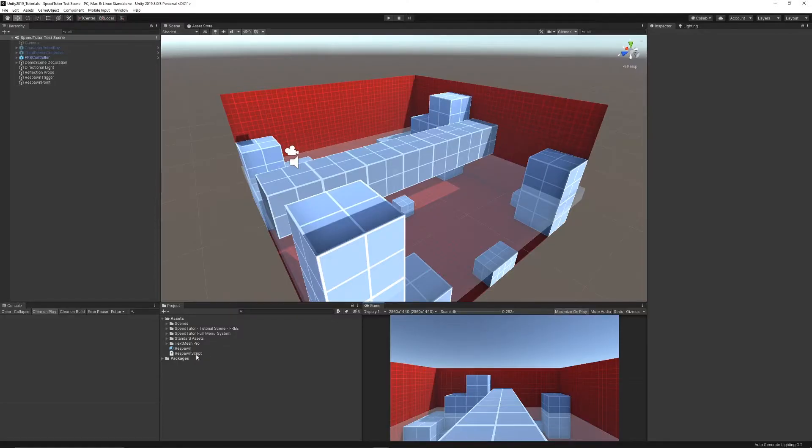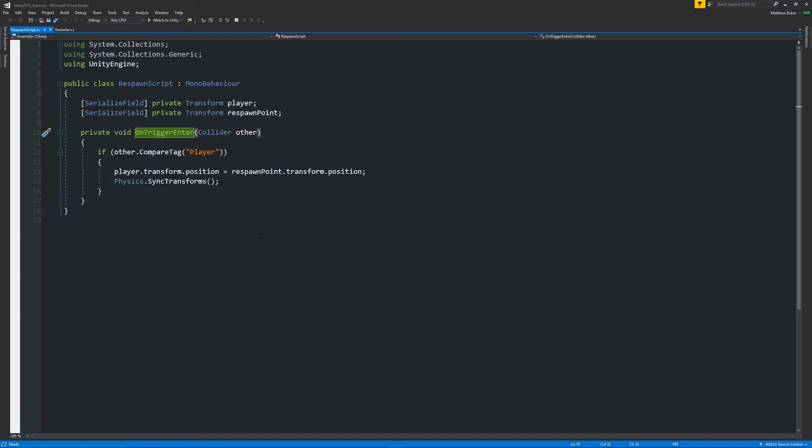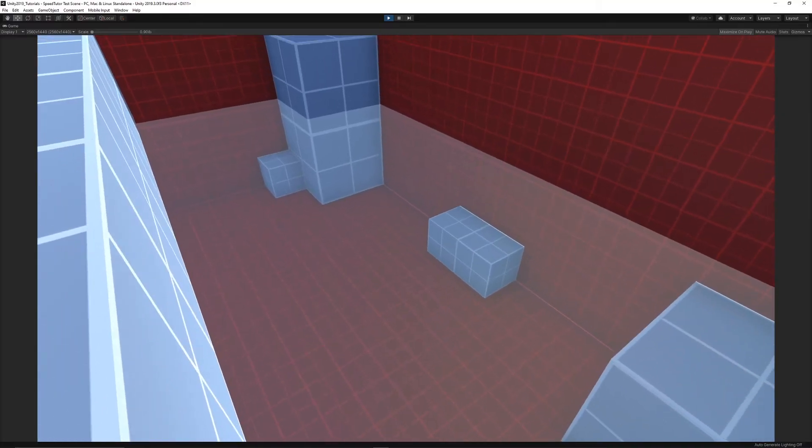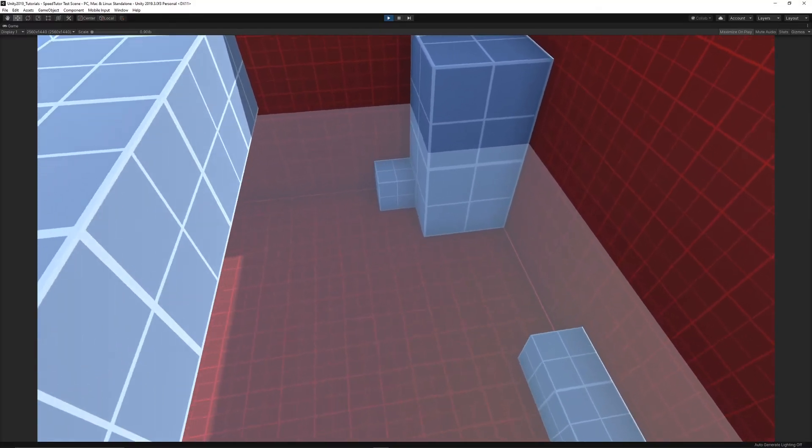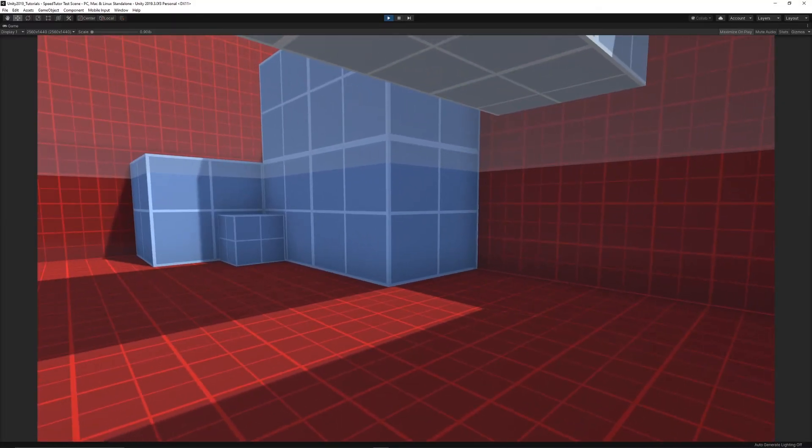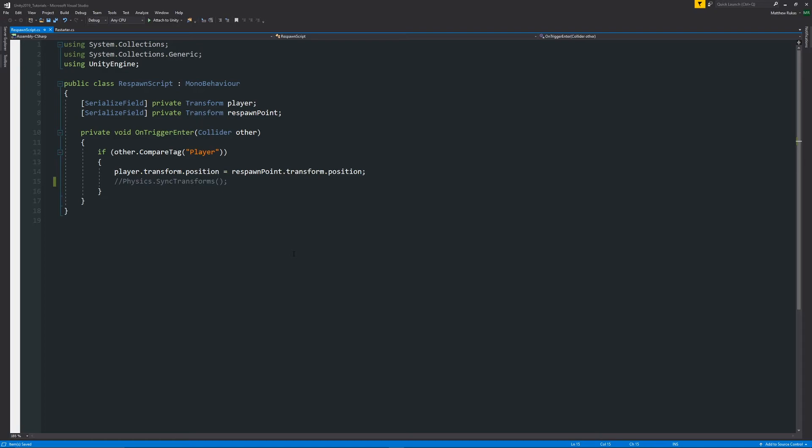So this was just a simple example to show you it working. I had the example script which just transformed the position of my player based on a respawn point that I give. Without it, if I just knock this line out and now jump into Unity and try and go into my collision, it doesn't work anymore.